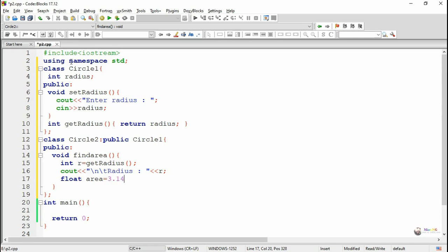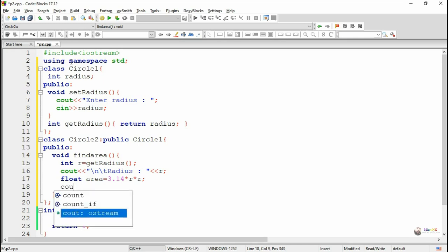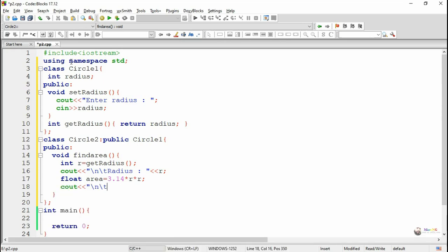We calculate the area of circle as 3.14 into r into r, pi r square, and by using cout statement we display the value of area.